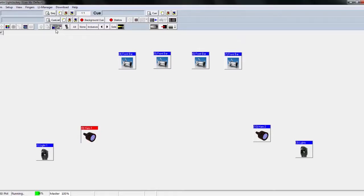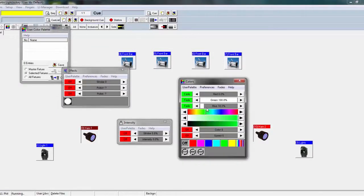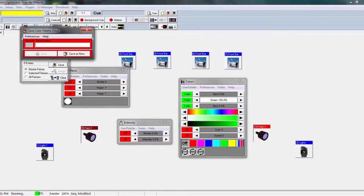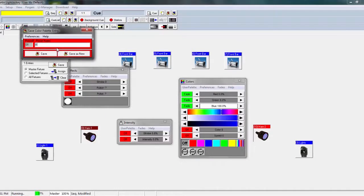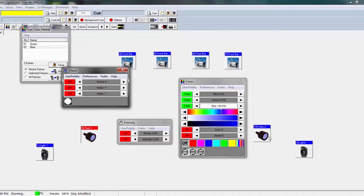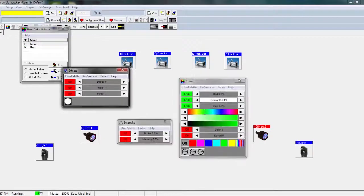The next thing is color palettes. Go to user palette — it's the same thing, but not every light is going to be the same, so you'll probably have to do it for each light. Say I want a straight green — I'll save that on the color palette for the master fixture. Hit save, name it 'green', save as new. Then I'll go 100% blue, save that as 'blue', save as new. So here: fixture one is blue and fixture two is green, just like that.